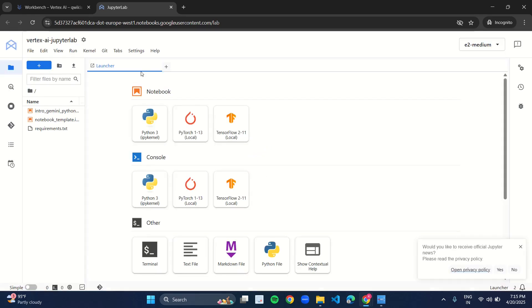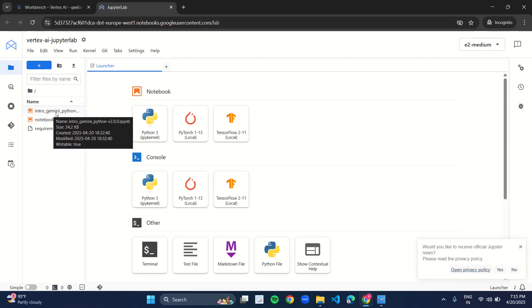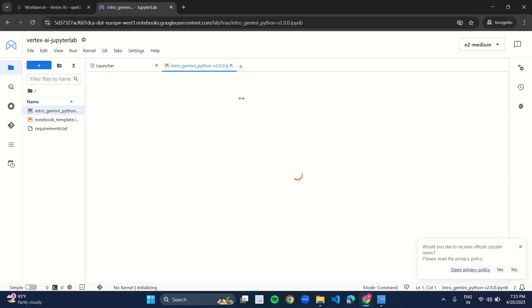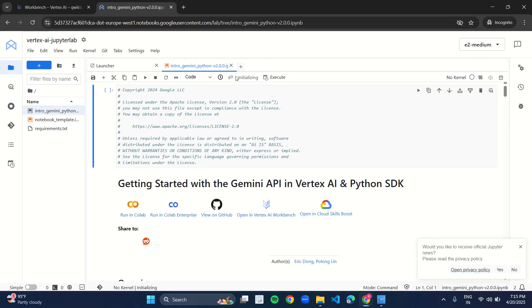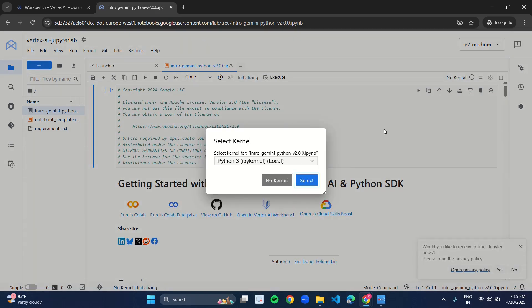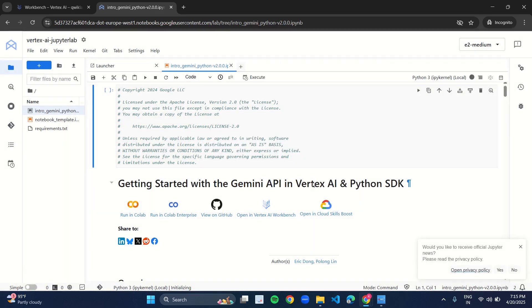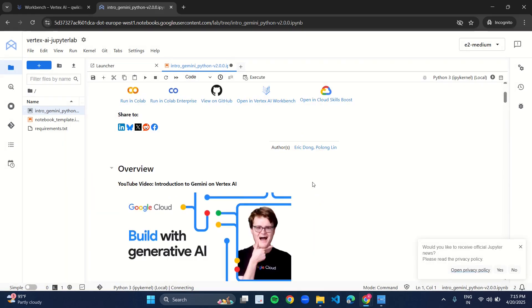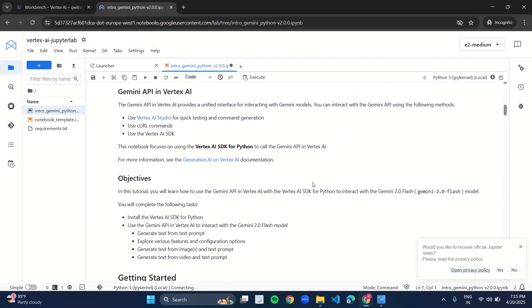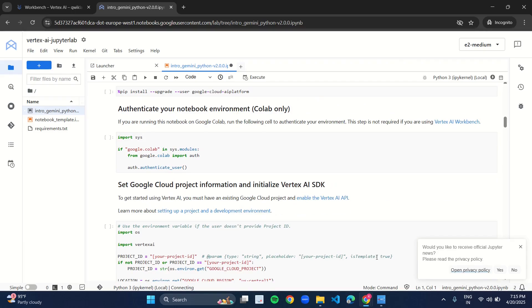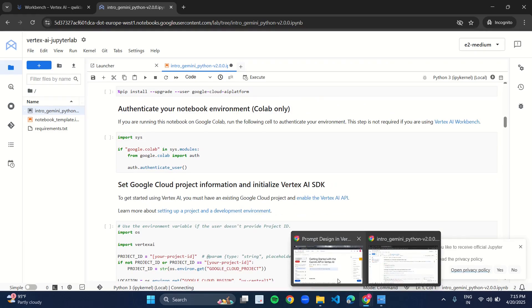Now the notebook is open. Now in the left panel, you will see this intro_gemini_python file. Just double click on it and open the file. As you open the file, this kind of dialog box will appear. Without making any changes, just click on Select.